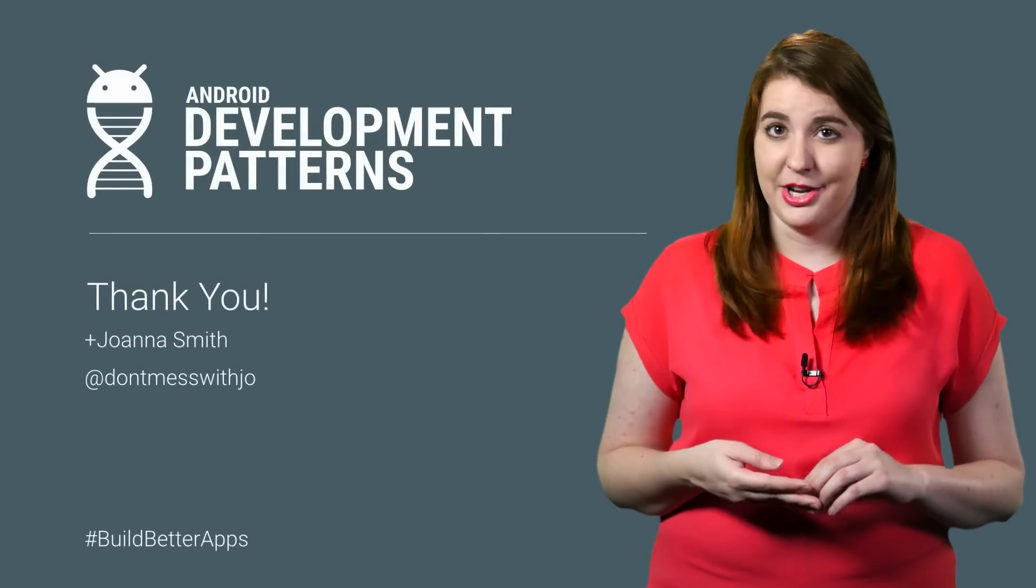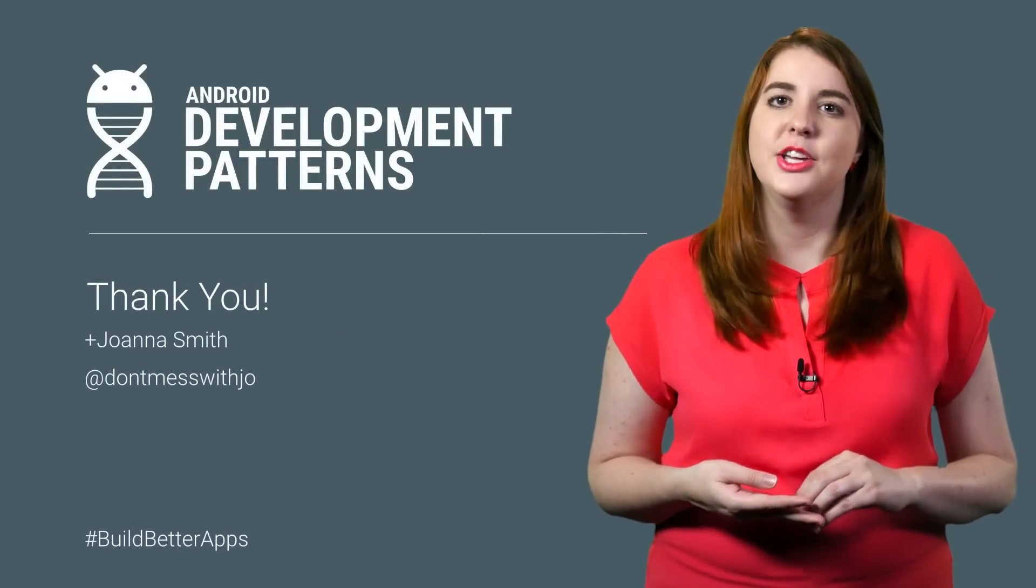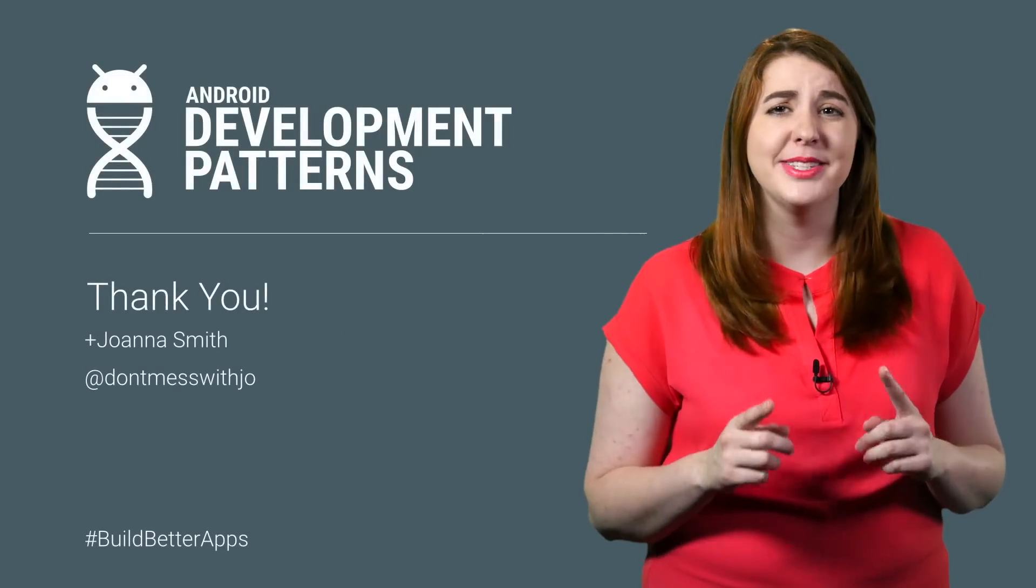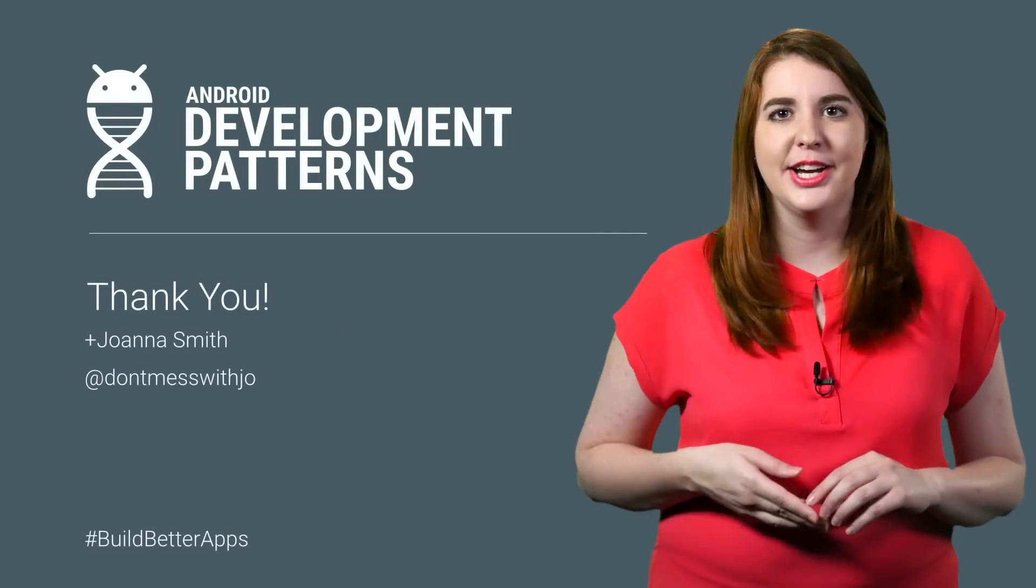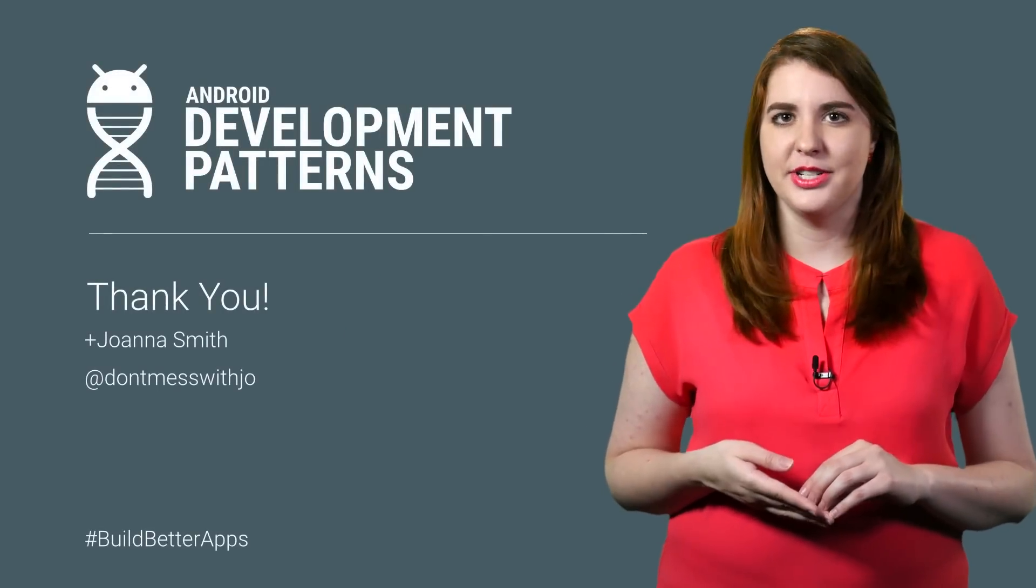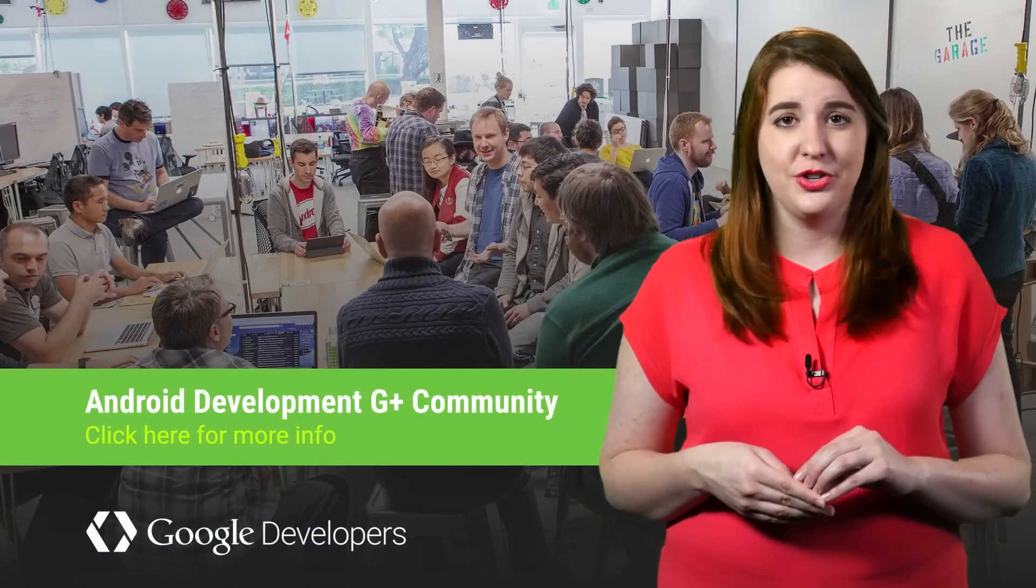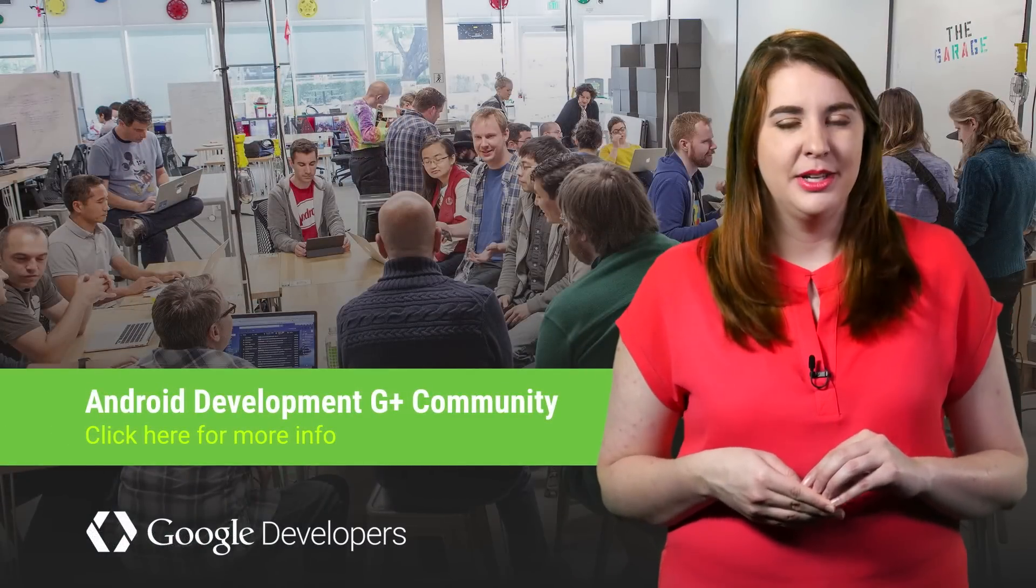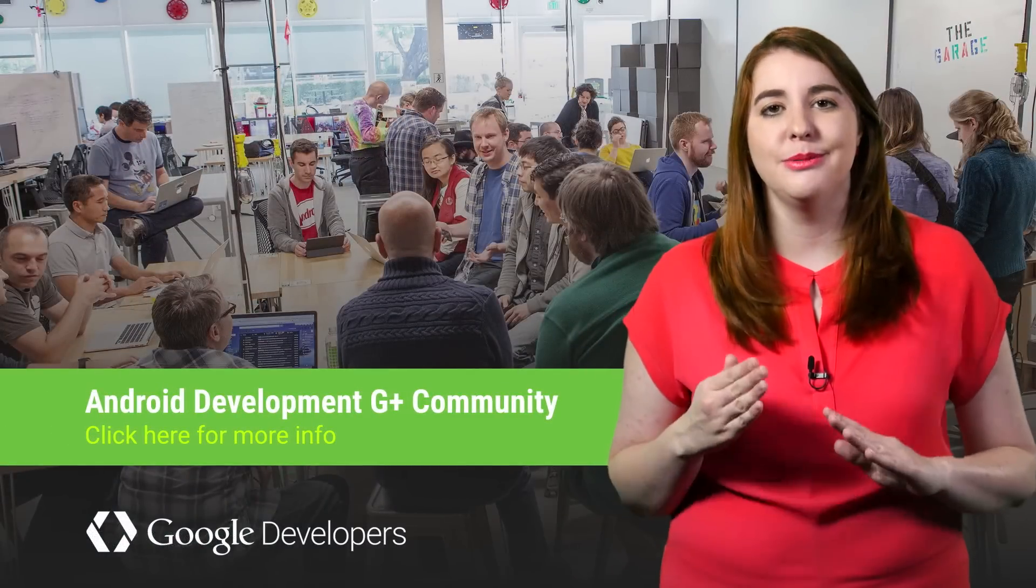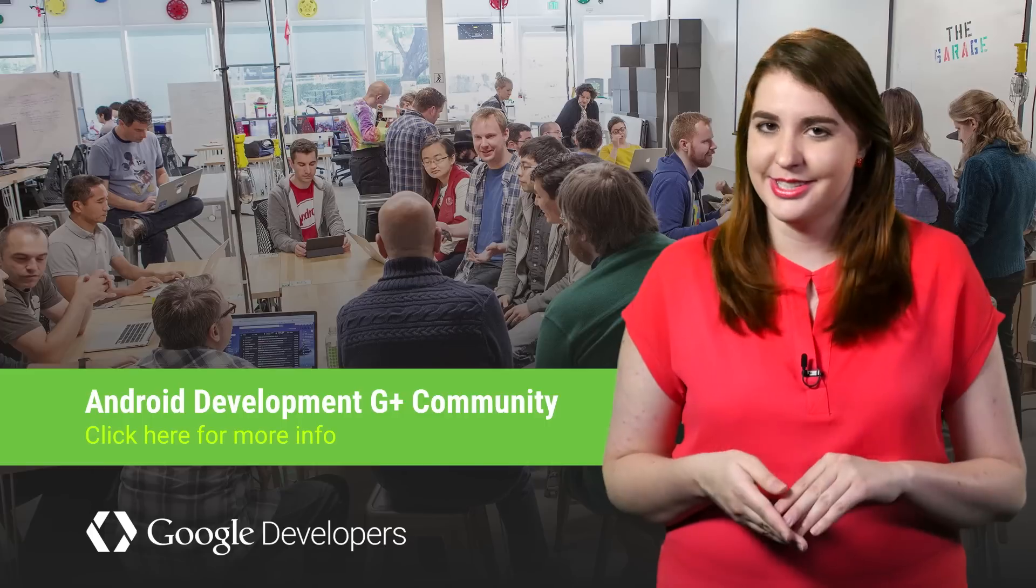So to learn more about Android Dev, and to make sure that your app is at its best, check out the rest of our Android Development Patterns content, and consider joining the G Plus community for tips, tricks, and help. But most importantly, just continue to build better apps.